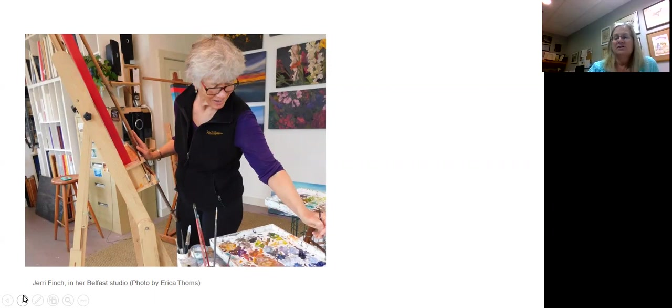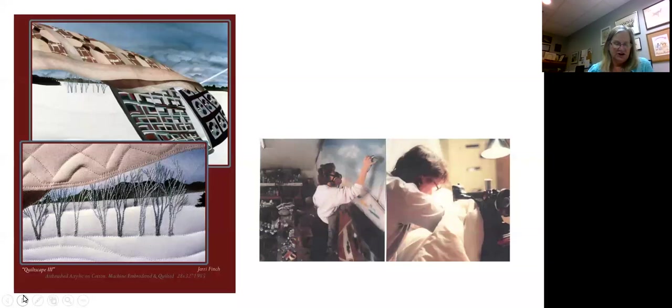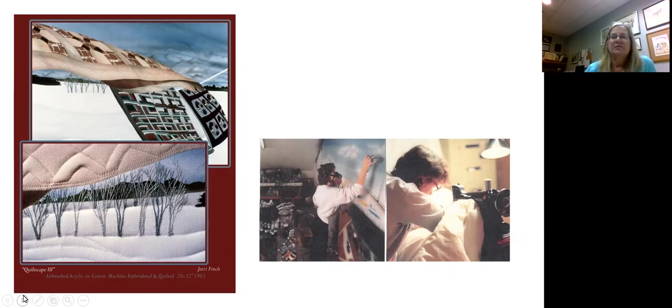Her career eventually took her to Belfast, Maine, where she lives today. And she began her work doing very large airbrushed paintings. And you can see a picture of her in the bottom right corner using the airbrush.